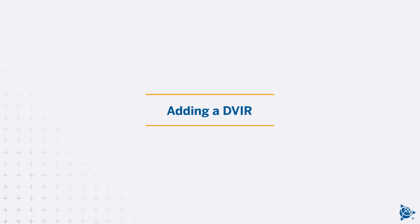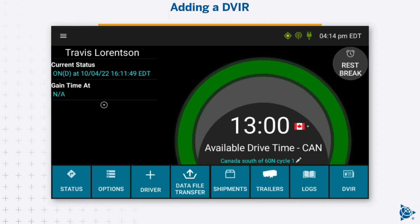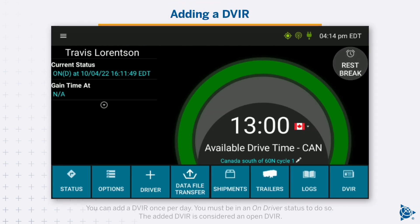Adding a DVIR: You can add a DVIR once per day. You must be in an on-driver status to do so. The added DVIR is considered an open DVIR.